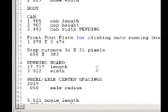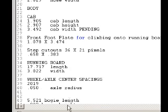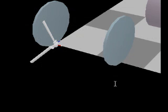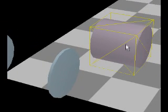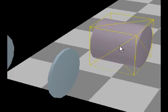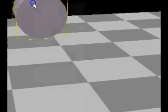We see the axle radius is 0.05, so that will mean a diameter of 0.1. We'll just scale the axle to the correct diameter first.